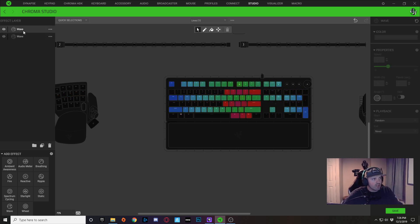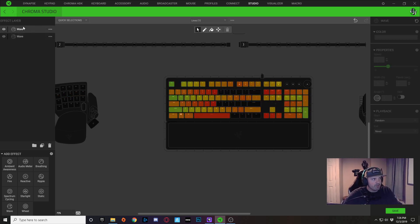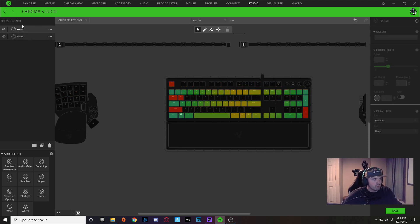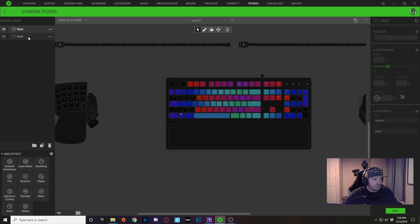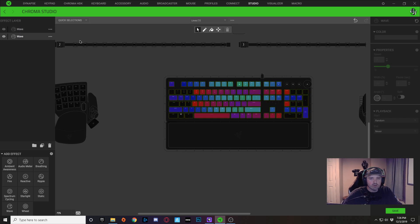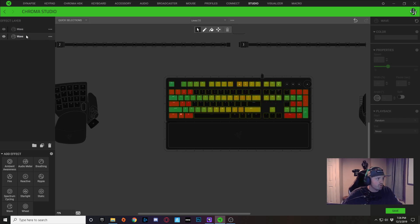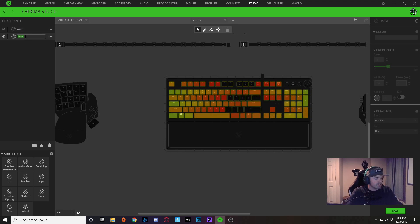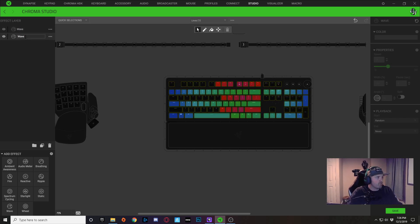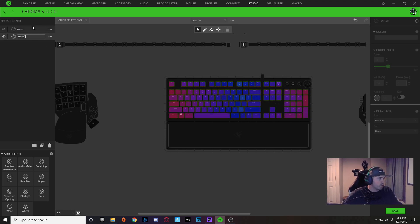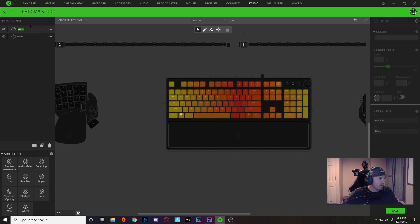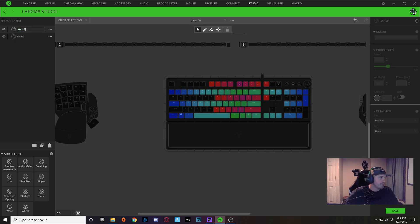First of all, I would rename your effect layers to wave 1 and wave 2, that way you know which one's doing what. So I'm going to name this to wave 1 and I'm going to name this to wave 2.